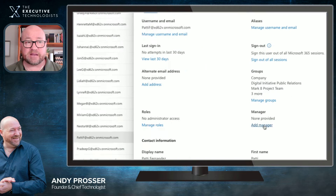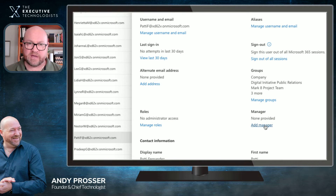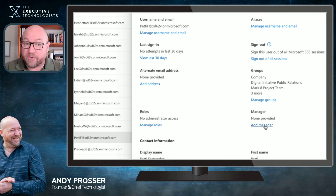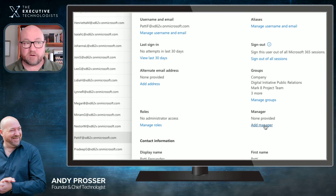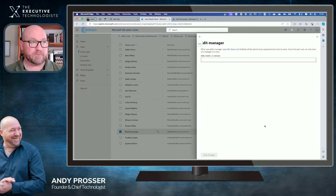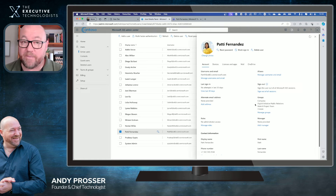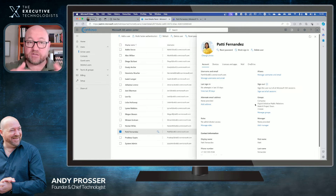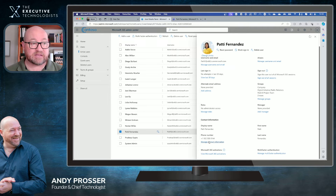What we're talking about is updating things like the Manager field. This particular user is the CEO — top of the tree — so they don't get a manager assigned, since that's where everyone reports to. But for anyone else, you can quickly add a manager simply by clicking here and typing in a person's name, and it will dynamically build the organization structure based on who people report to. The other key field is Contact Details.